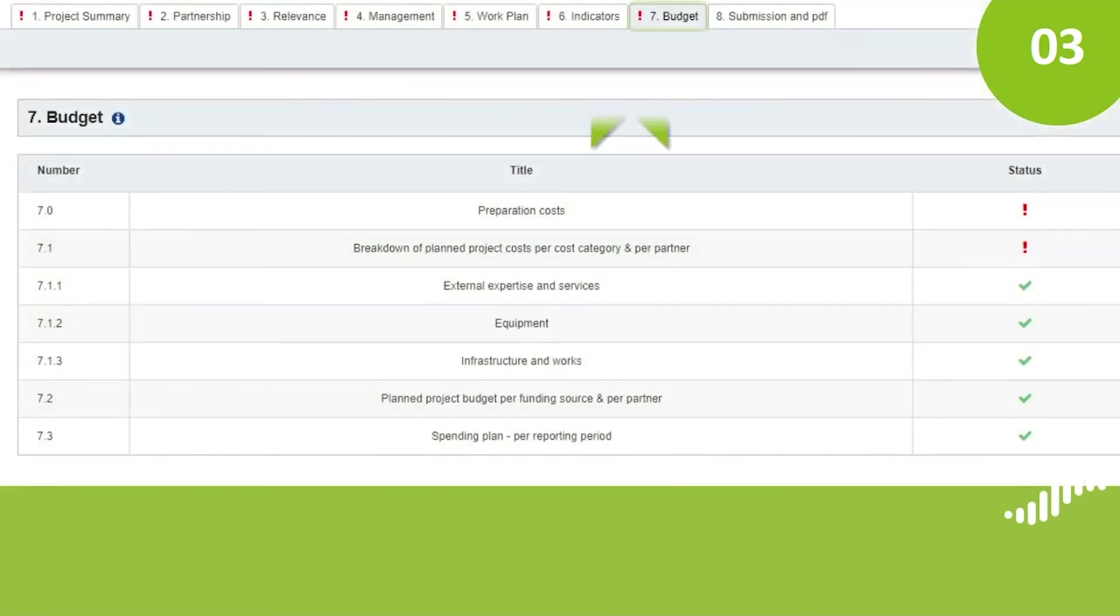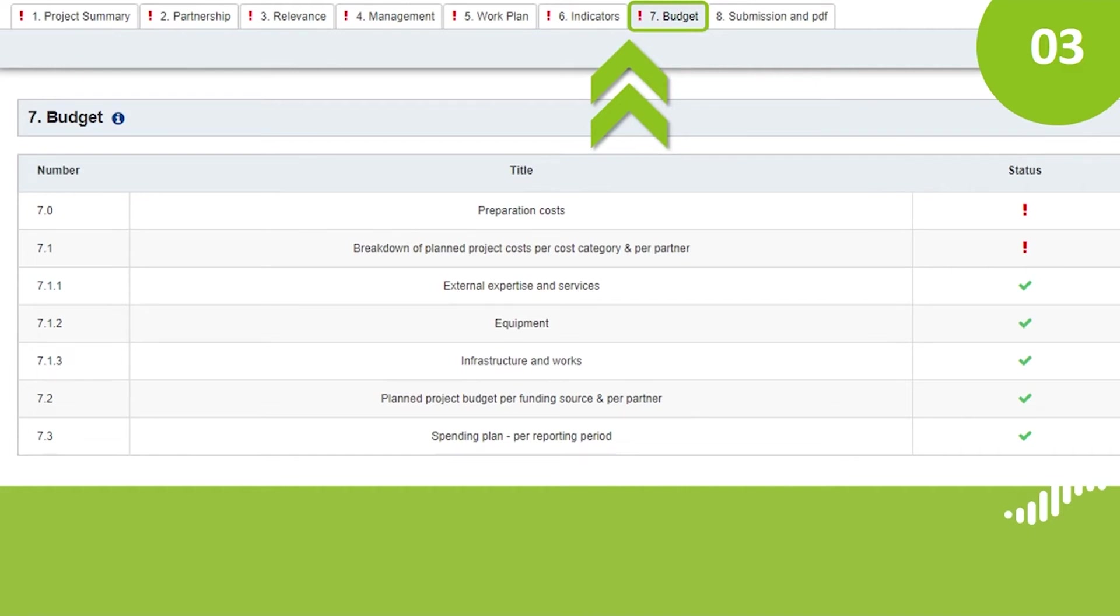For section 7, Budget, we highly recommend watching the tutorial How to construct your budget in core projects or How to construct your budget in small projects before you start filling it in.